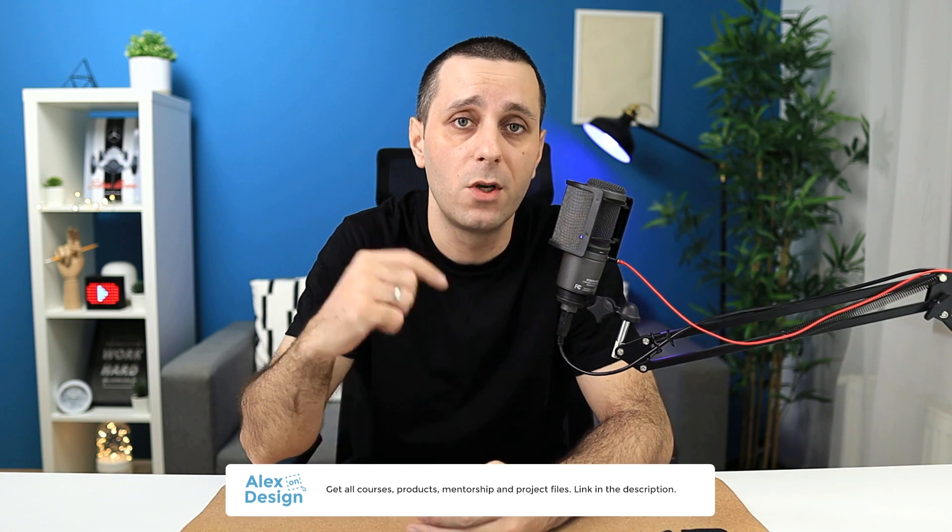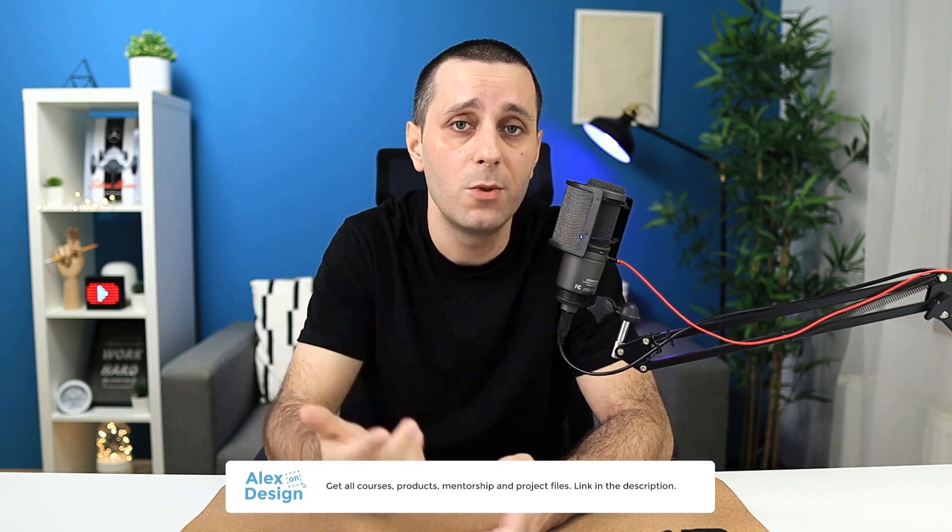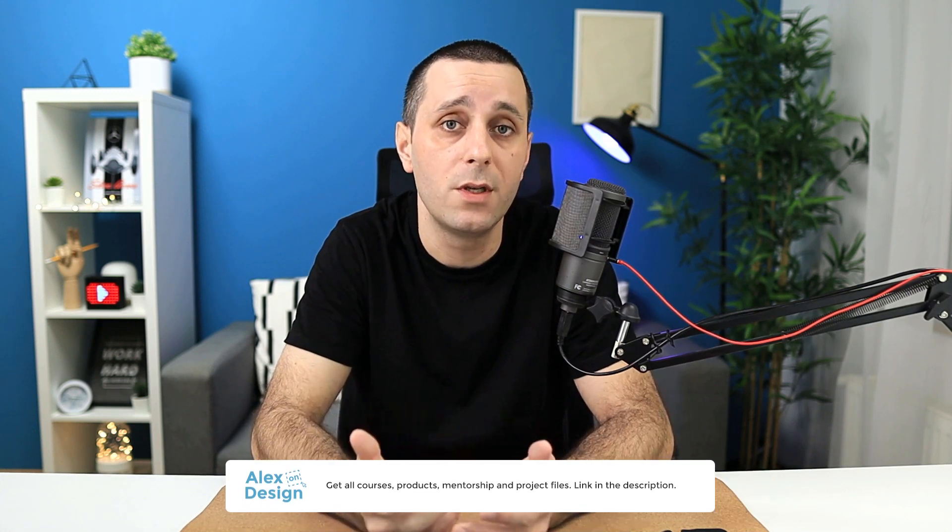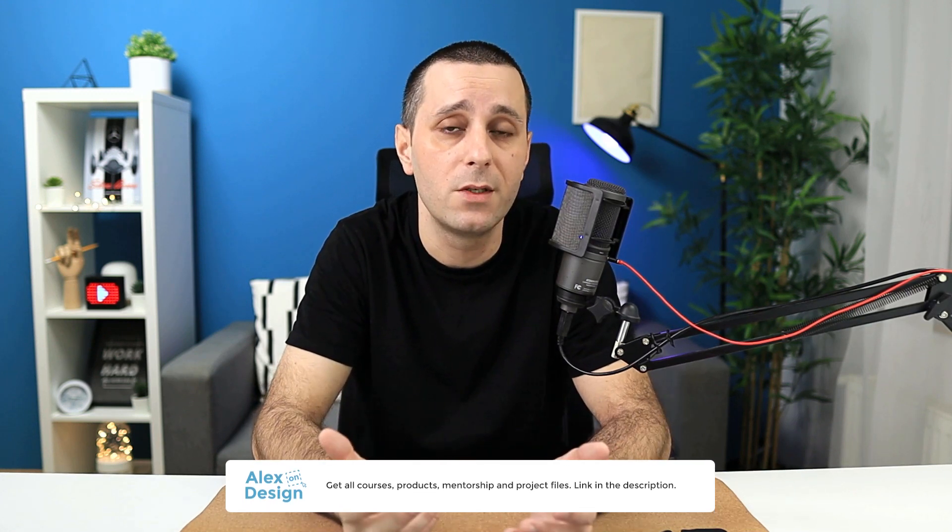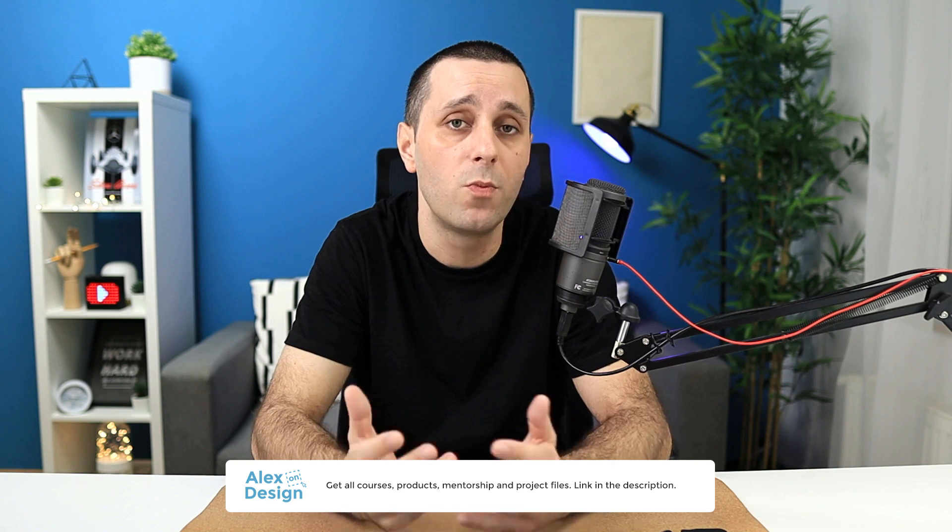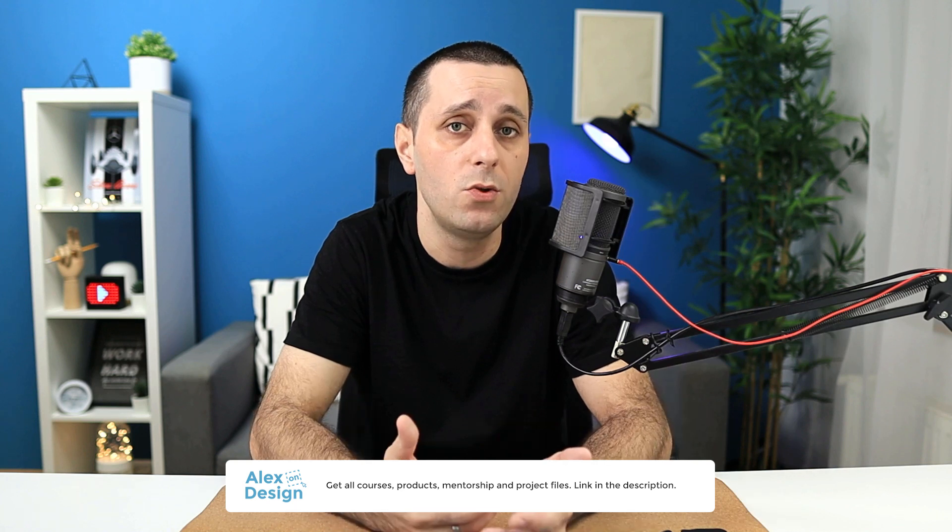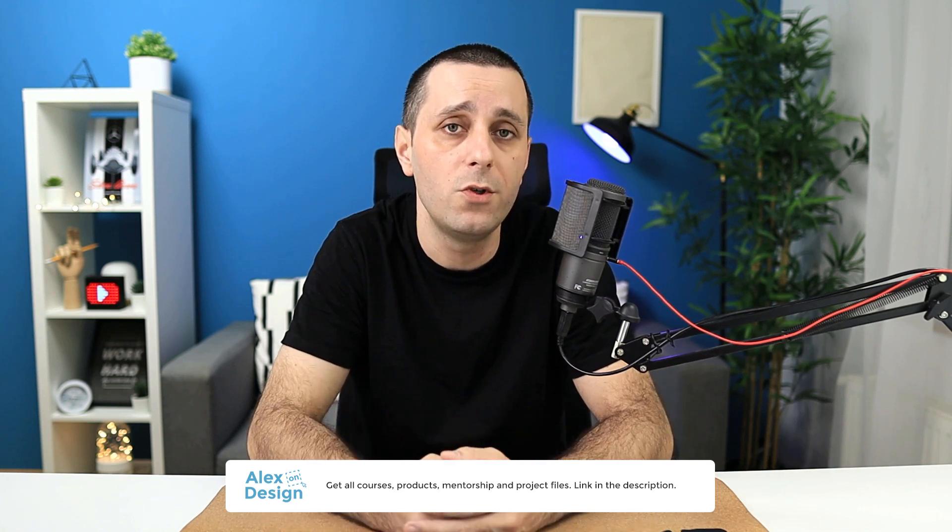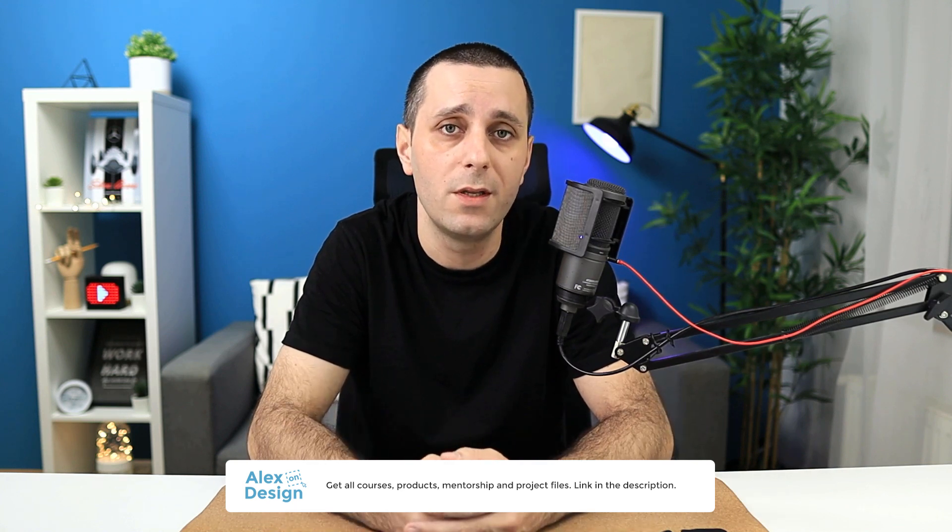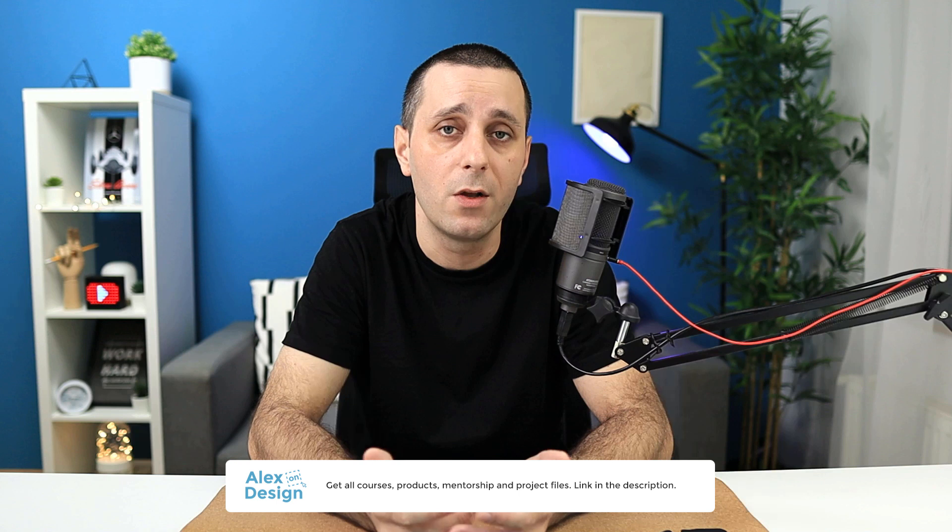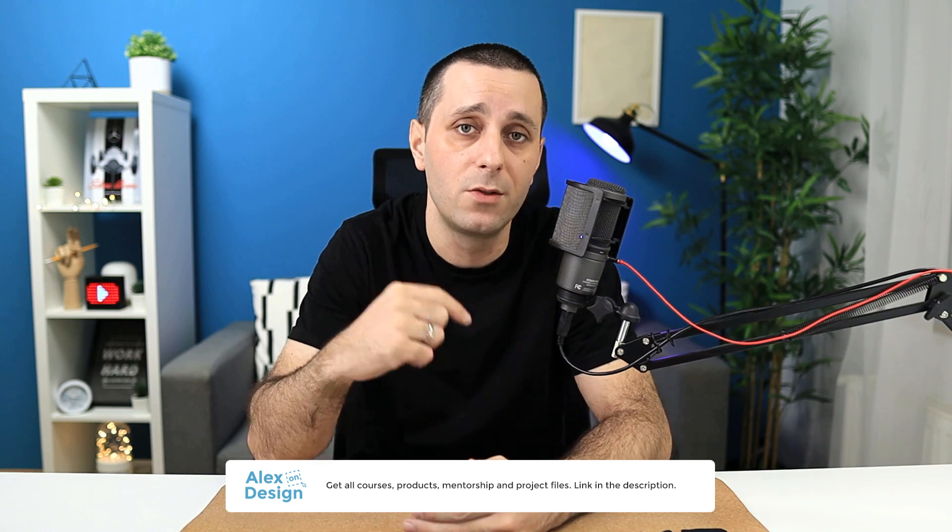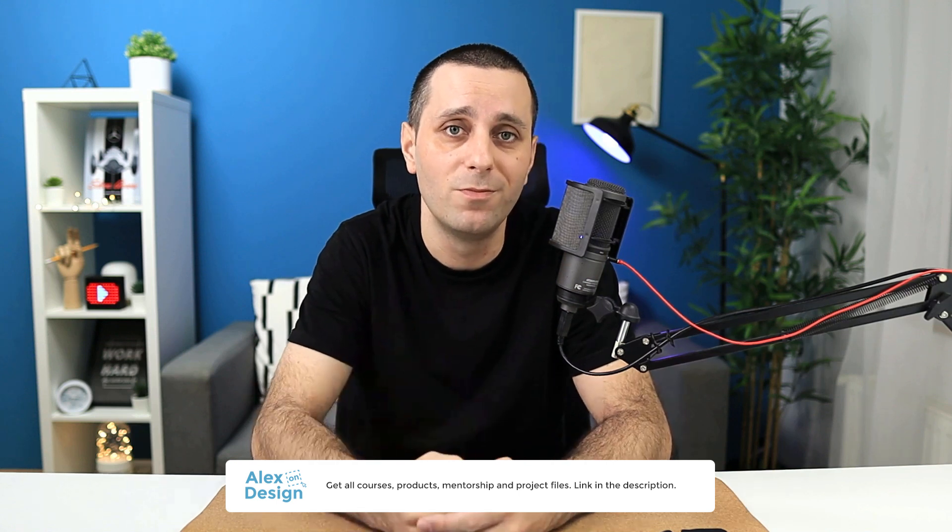Hey designer, Alex here, welcome to the channel and before we get started with today's video make sure to check out my membership, link is going to be down in the description below. Membership includes all of my courses, digital design products, private access to the Facebook group, practice files for my YouTube videos and so much more. So if you're interested in content like that make sure to check it out.